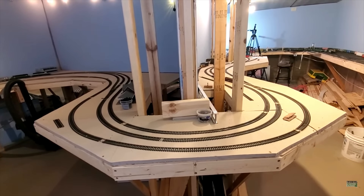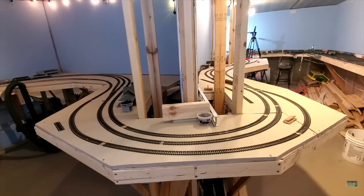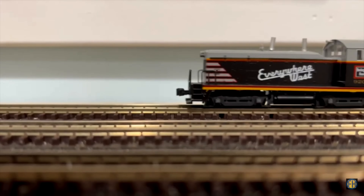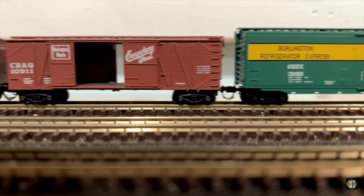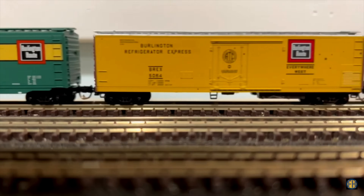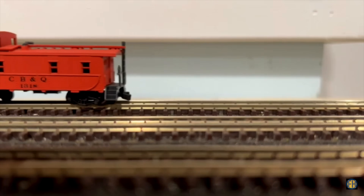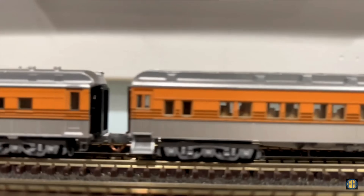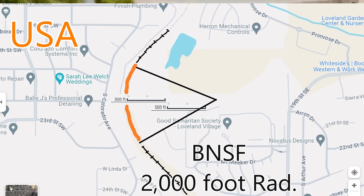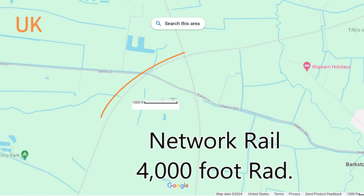Among these, given the available space, the size of your curves holds significant importance. I've previously stressed the need to keep your grades, or inclines and declines, to less than 2.5% to 3%. Now let's delve into the crucial aspect of making your curves as large as possible. Taking a look at actual real-life full-size railroads in North America: